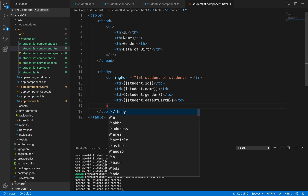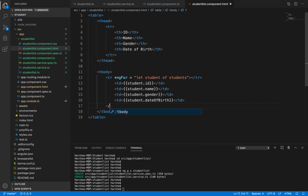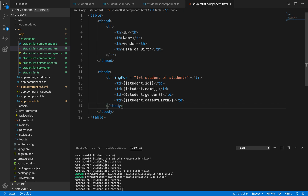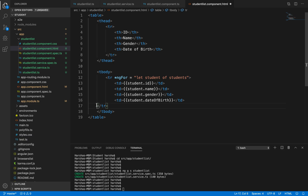Now the table is also ready. I need to close the tr tag here - this is a single row in which I want to display all this content.